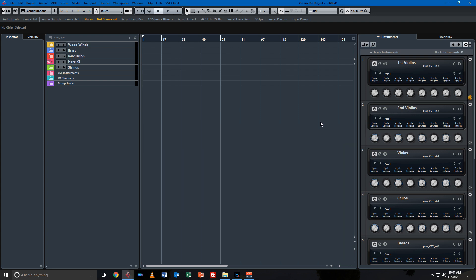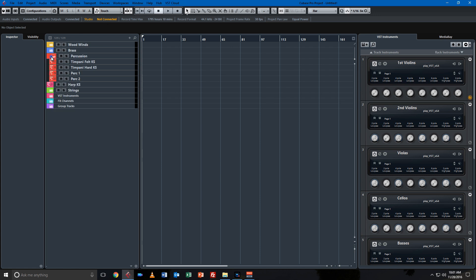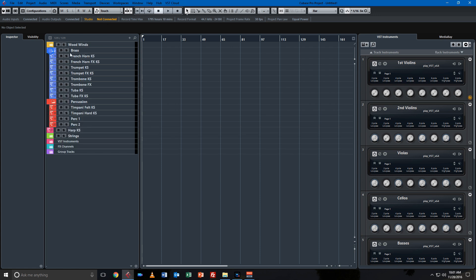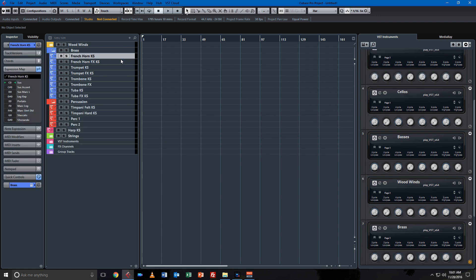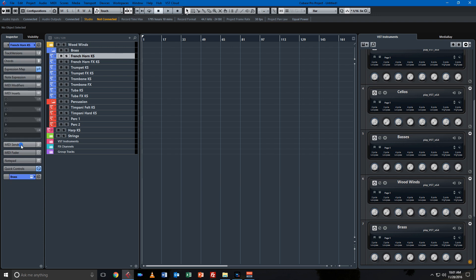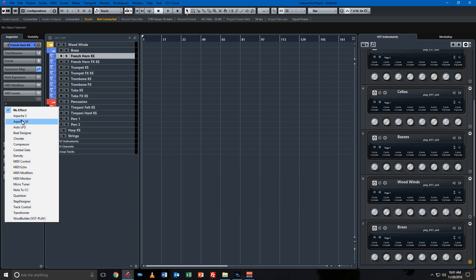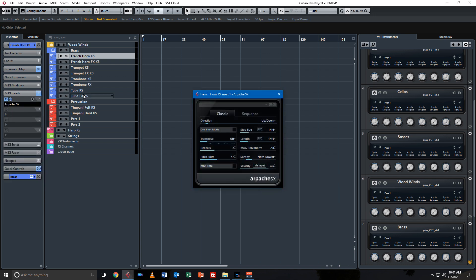The final thing that I'll demonstrate that is available in Cubase Pro but not in Elements are MIDI inserts. So you can put in inserts on your MIDI, like this arpeggiator.